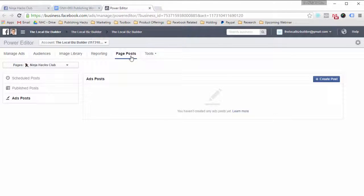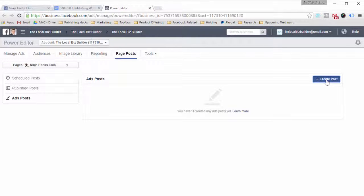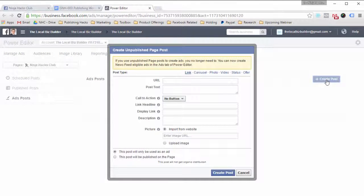Once you log in, you've got to make sure — if you're managing multiple pages — that you select the page you want to be putting the post on. After that, you just need to click on Create Post, and you're going to get this box. We're going to be doing a link. I'm just going to copy and paste some information in here, and I'm going to pause it just to shorten the video a little bit.